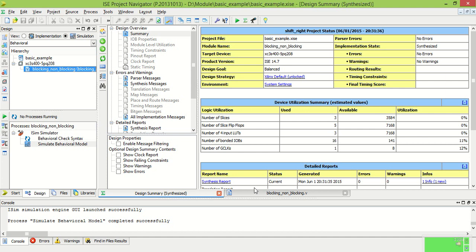Hello and welcome to Verilog tutorial for beginners 18. Today I am going to explain what is blocking and non-blocking assignment.